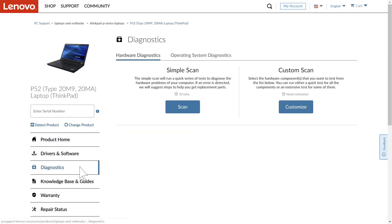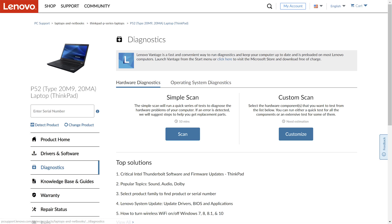navigate to the Diagnostics tab. Run a simple scan or custom scan for hardware diagnostics as needed.